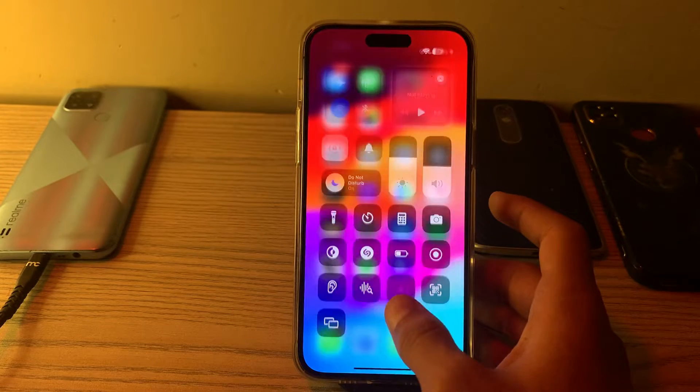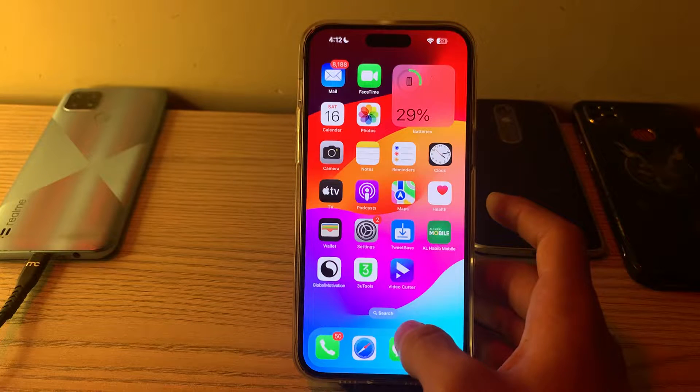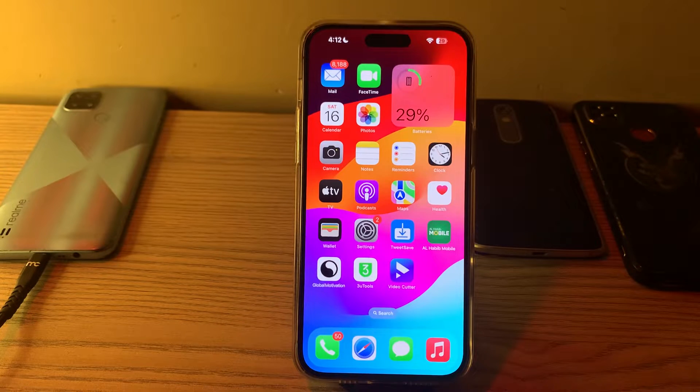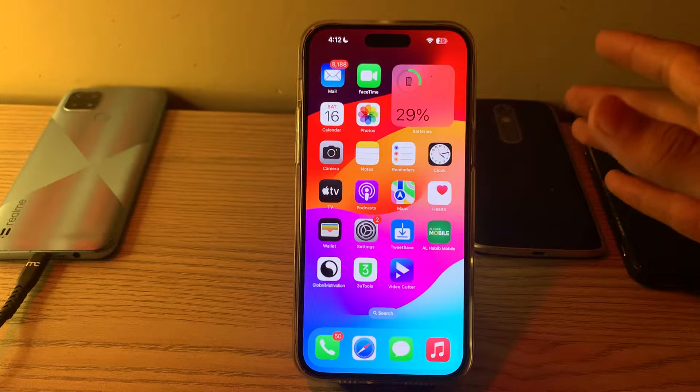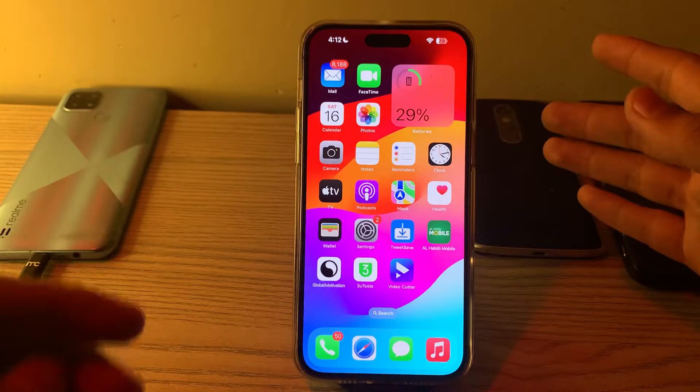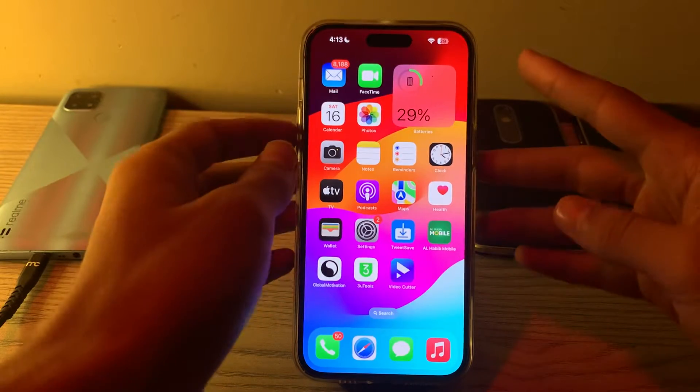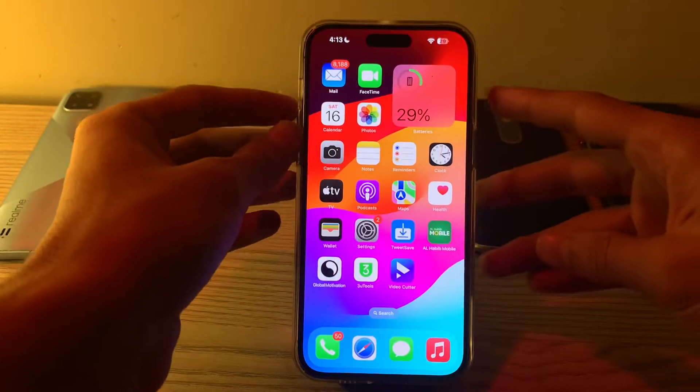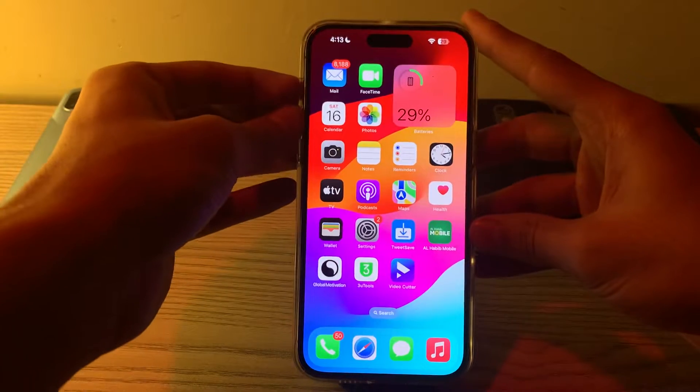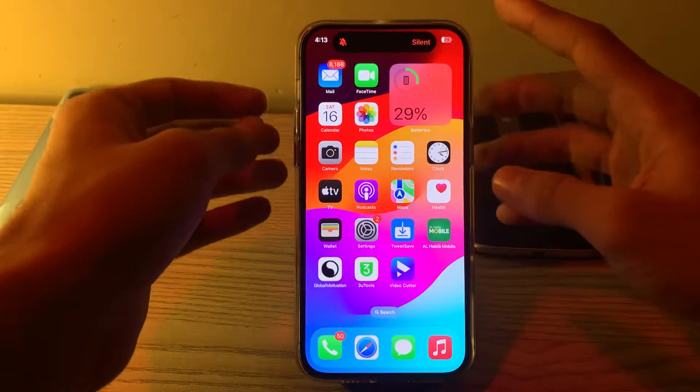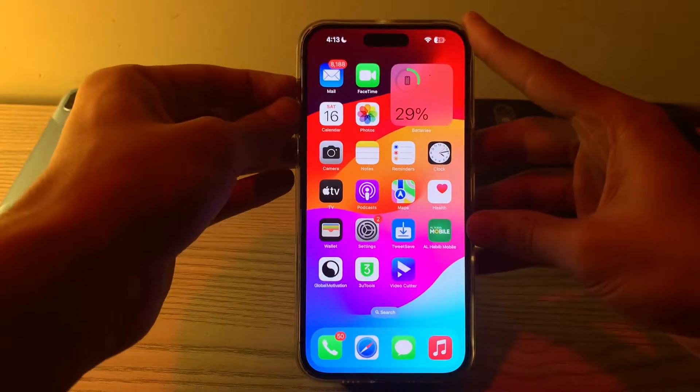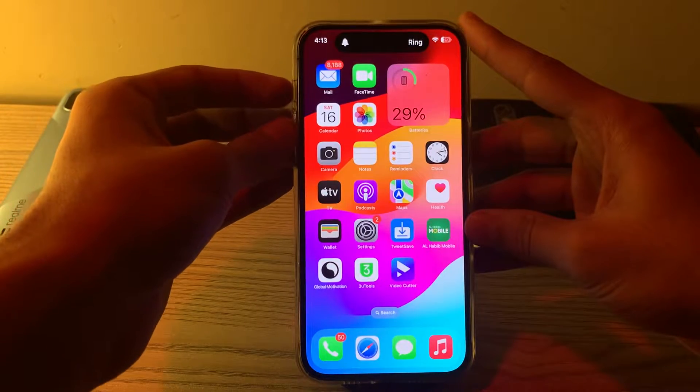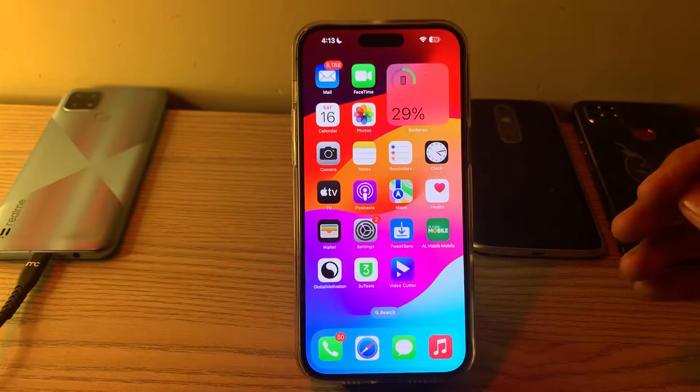If you're still facing the issue, step number two is to check your silent mode. Ensure that your iPhone 15 is not in silent mode. Check the physical switch on the side of your iPhone. If it's showing the red/orange indicator, your device is in silent mode. Tap and hold on the button to turn it off.